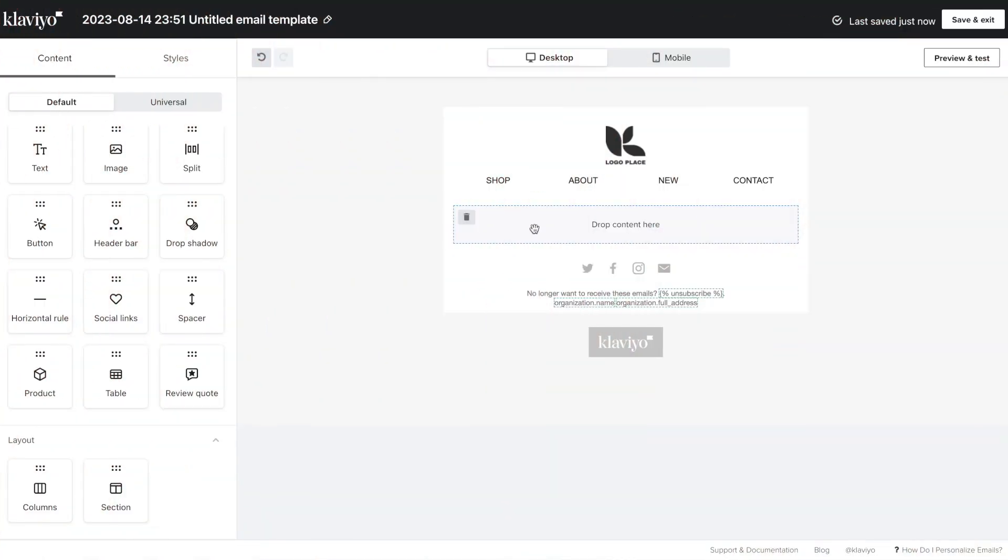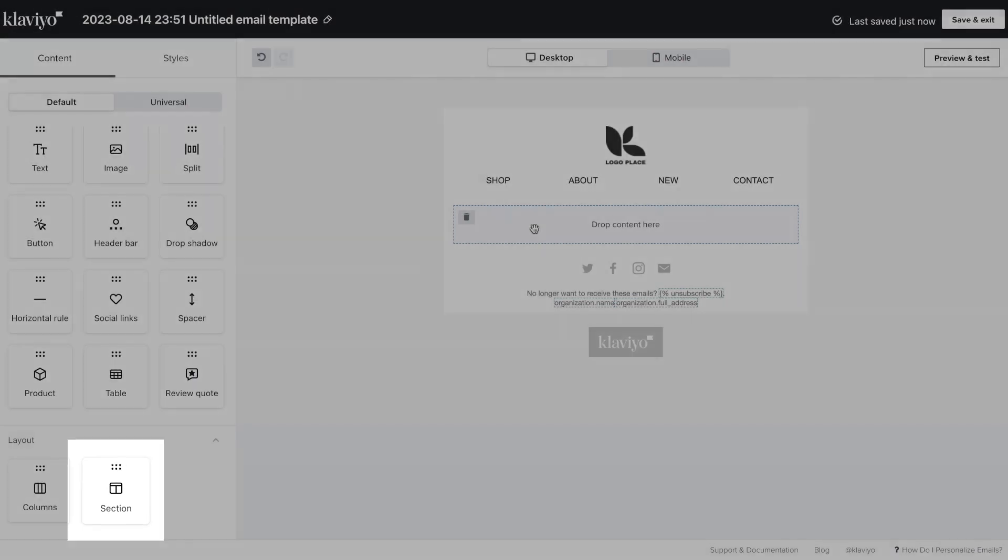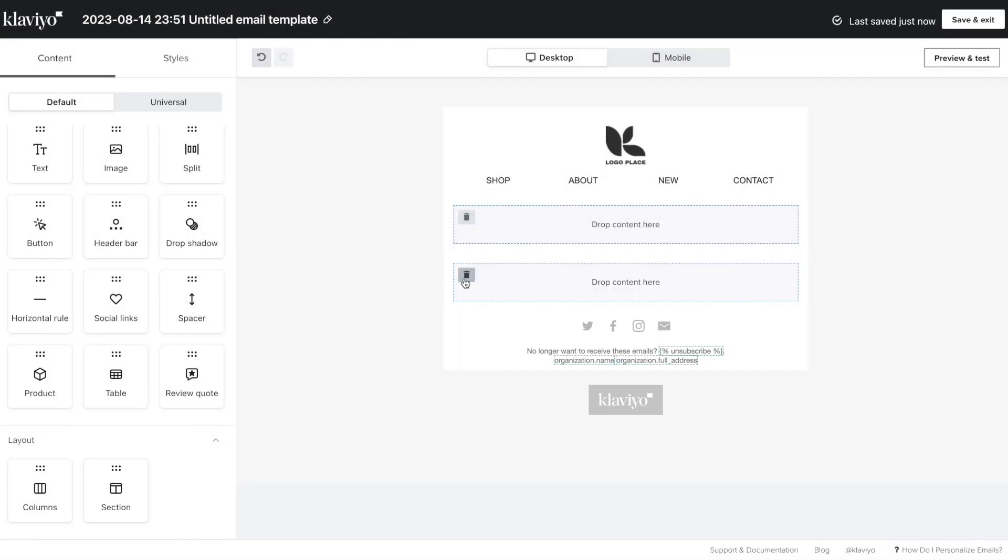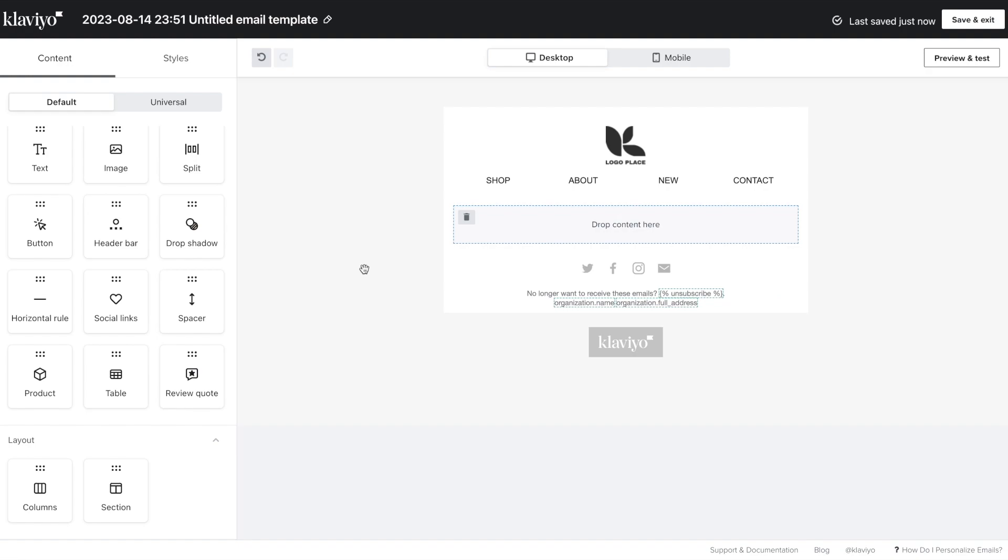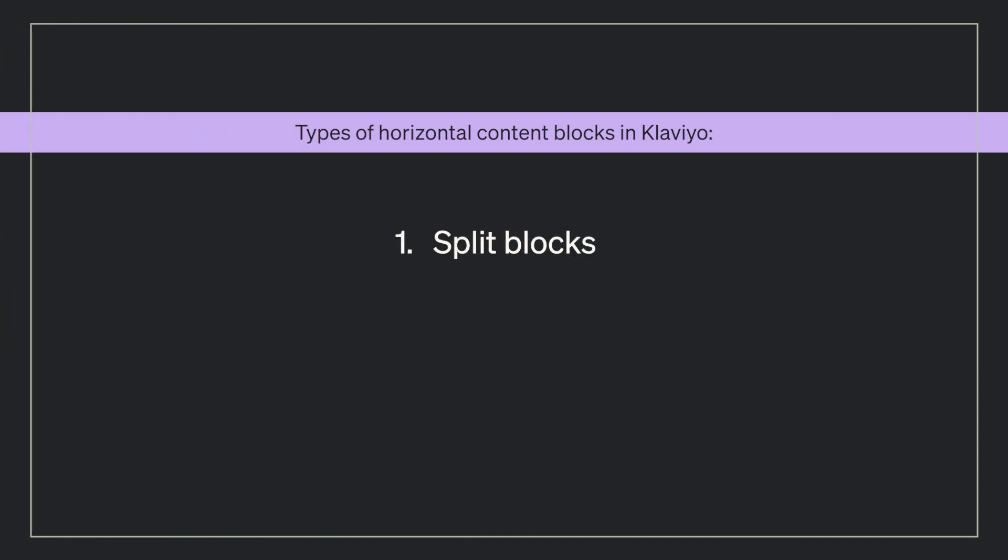An email template in Klaviyo contains one or more sections that you can add or delete as needed. Within each section, there are three content blocks you can use to add horizontal content to your email: split blocks, columns, and table blocks.